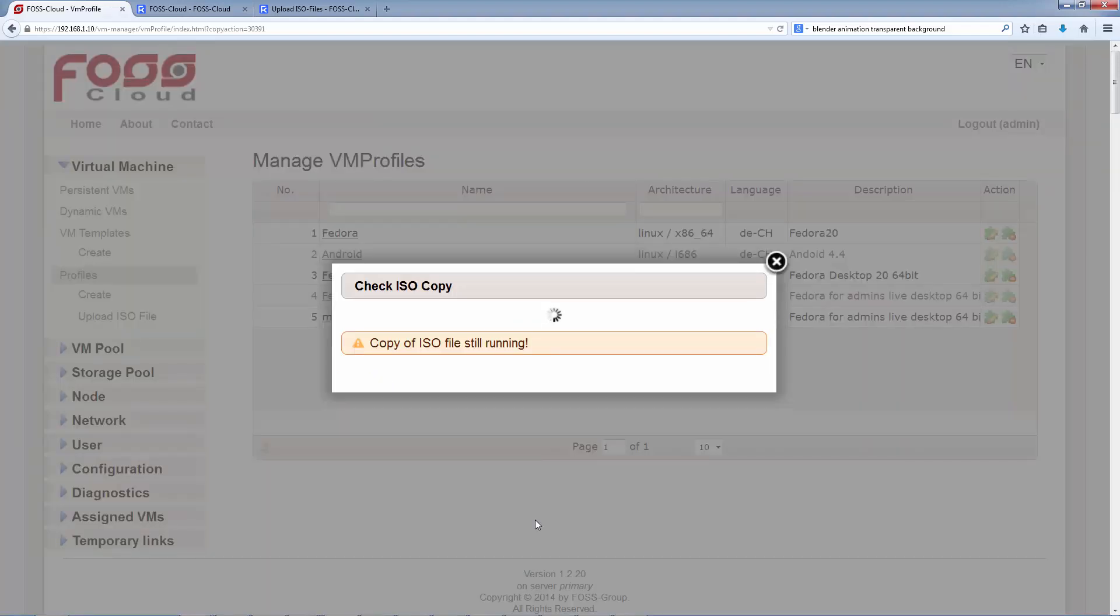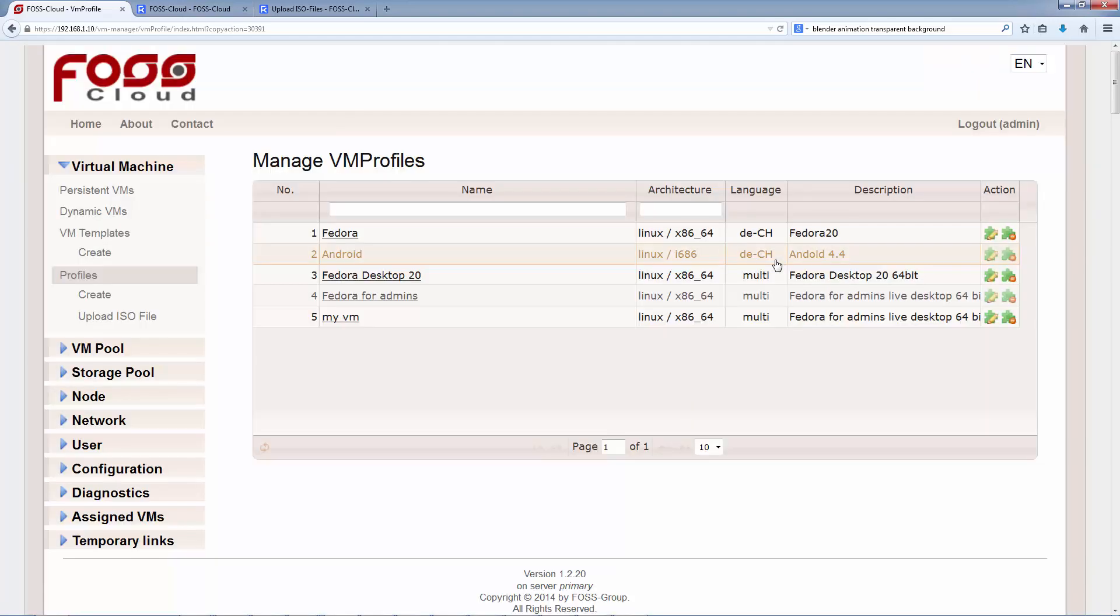The FOSS Cloud will now copy the ISO image to a protected area. It takes a few minutes if we do this the first time with our ISO image. If we are creating a second profile with the same ISO image, FOSS Cloud will not copy it again. If the copy process is finished, we can create our first virtual machine.